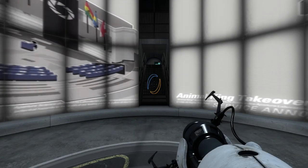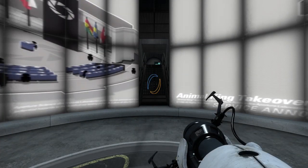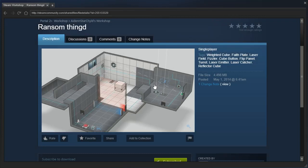Hey guys, I'm LB, and I heard a flip panel have to start there, but this is Ransom Thinged by Aiden Starchild.